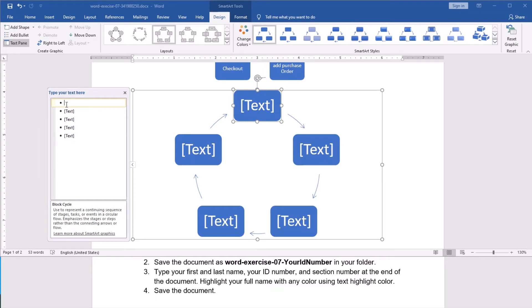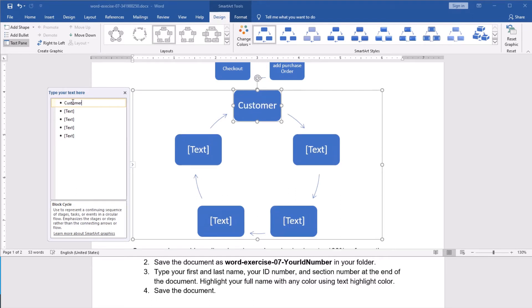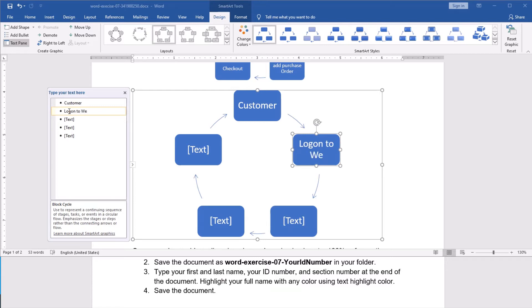Now I am in the first list here. Simply I will type here, customer. You see, as I type, it is reflected on the smart art. Now, I will go to the second one. You see, it automatically goes to the second box. And here, I think it says to me, log on, log on to website.